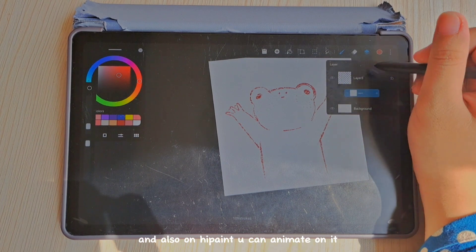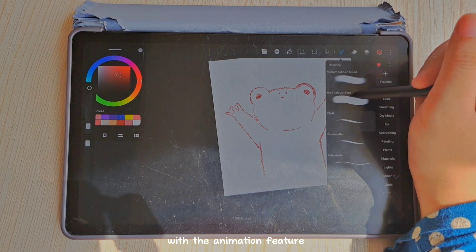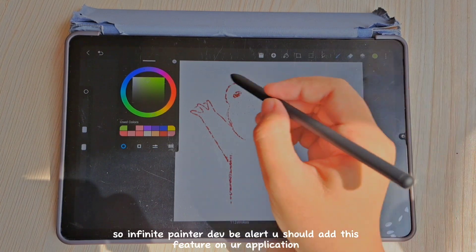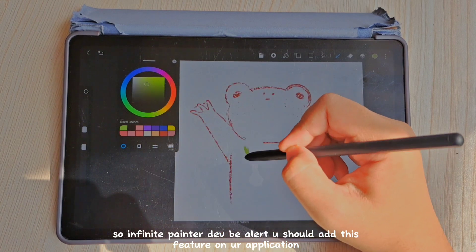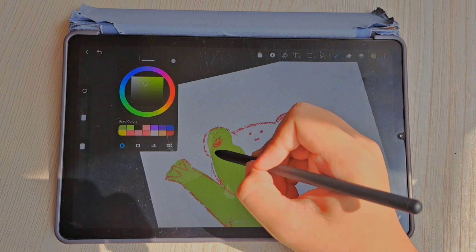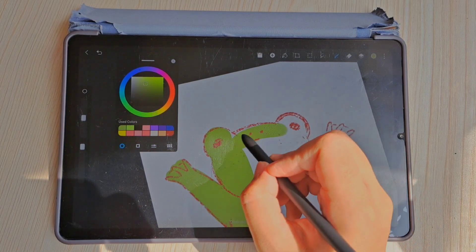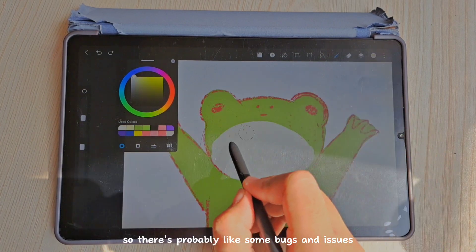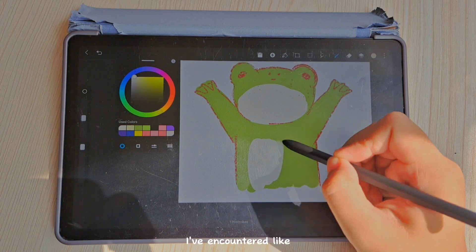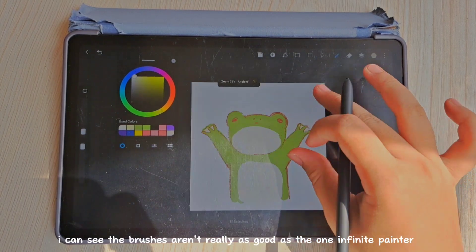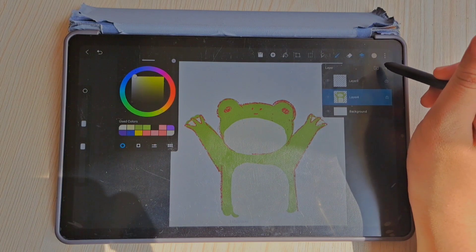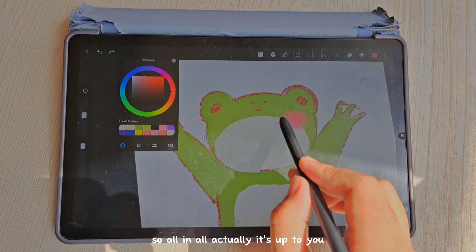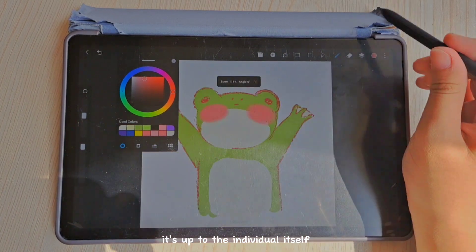Infinite Painter requires a one-time purchase to unlock brushes and everything. HiPen is completely free, so if you don't want to spend money, HiPen is worth considering. HiPen also has animation features, which are not available on Infinite Painter — developers of Infinite Painter should add those to stay competitive. That said, HiPen is still a newer app with some bugs, and the brushes are not quite as good as those on Infinite Painter, which are top tier. All in all, it's up to the individual.